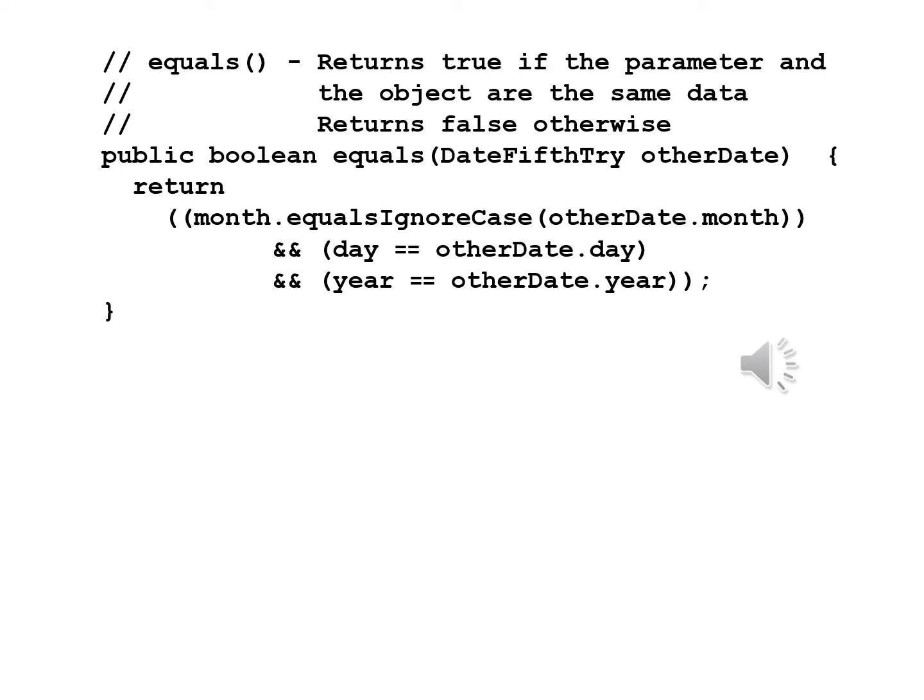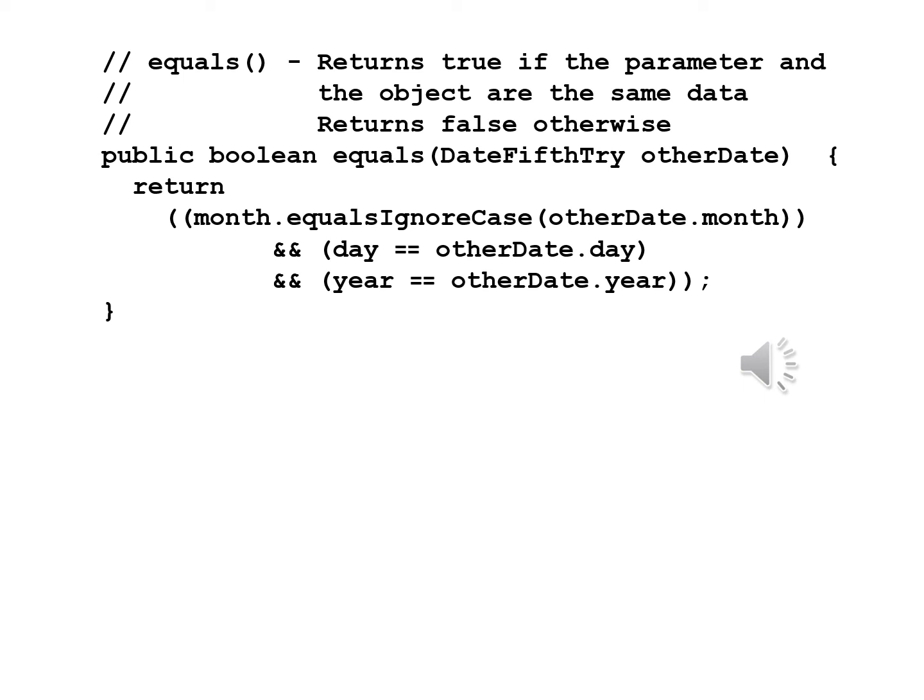Equals is a little different from before because we now will allow the month to be the same regardless of what case it is written in. Equals returns true if the parameter and the object are the same date, returns false otherwise. Public boolean equals DateFifthTry otherDate, return month.equalsIgnoreCase(otherDate.month) && day == otherDate.day && year == otherDate.year.